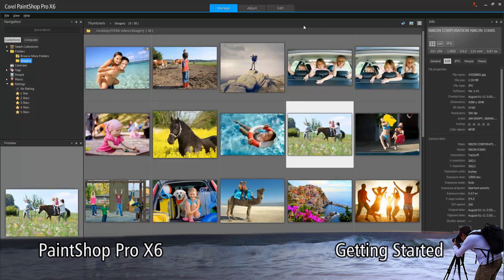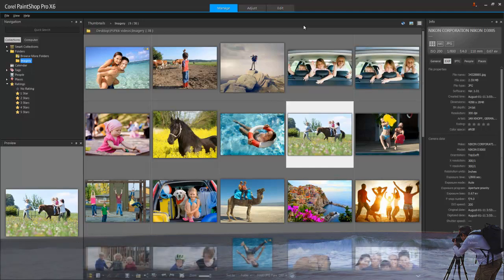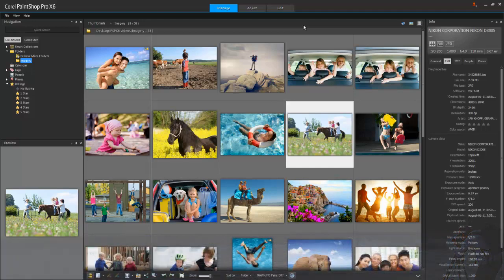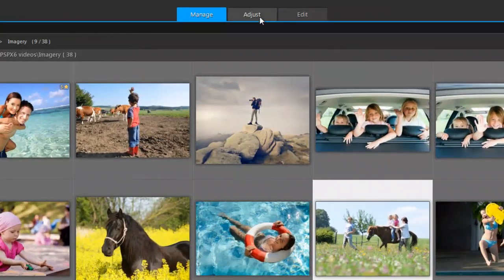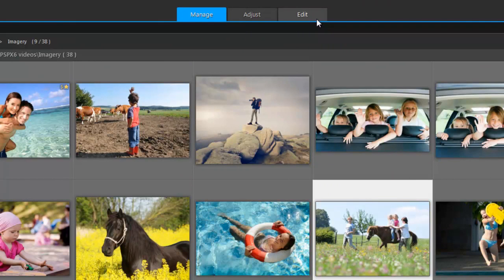Let me introduce you to the PaintShop Pro interface and where to find its most useful tools. The PaintShop Pro interface has three workspaces: Manage, Adjust and Edit, that reflect the way we most commonly work with photos.